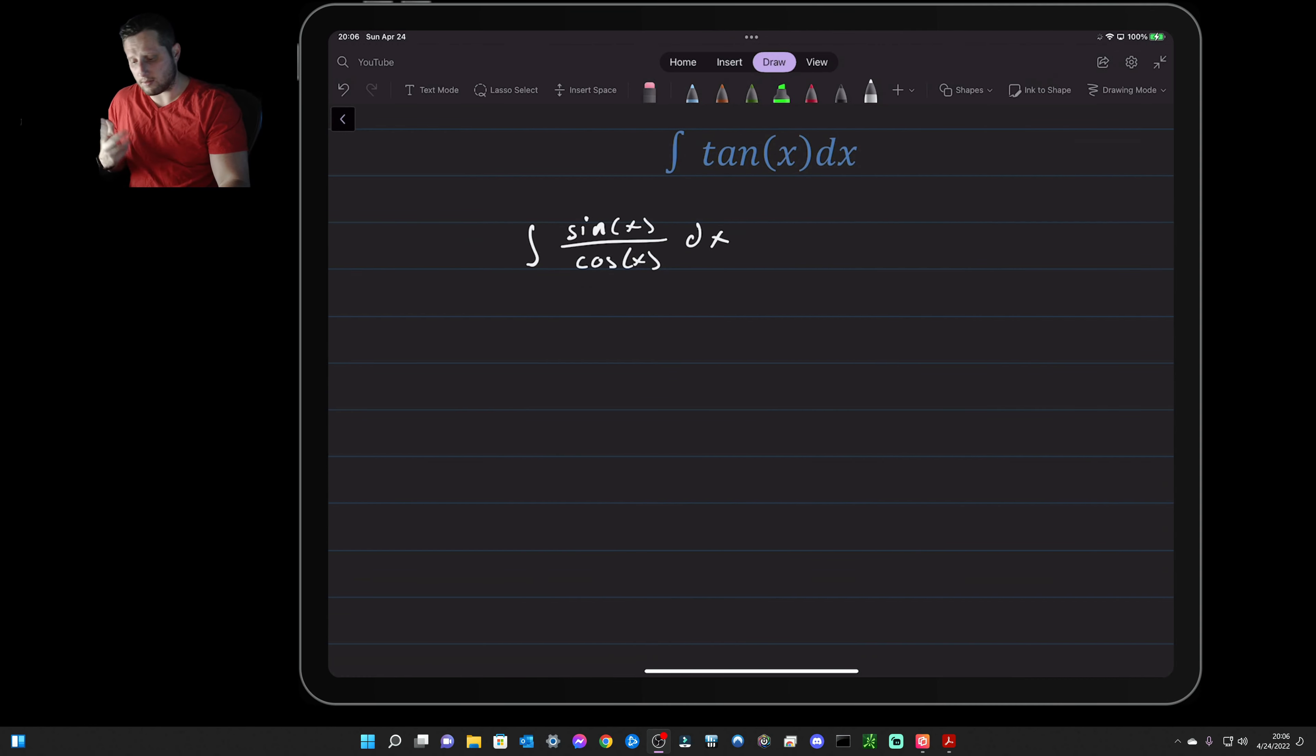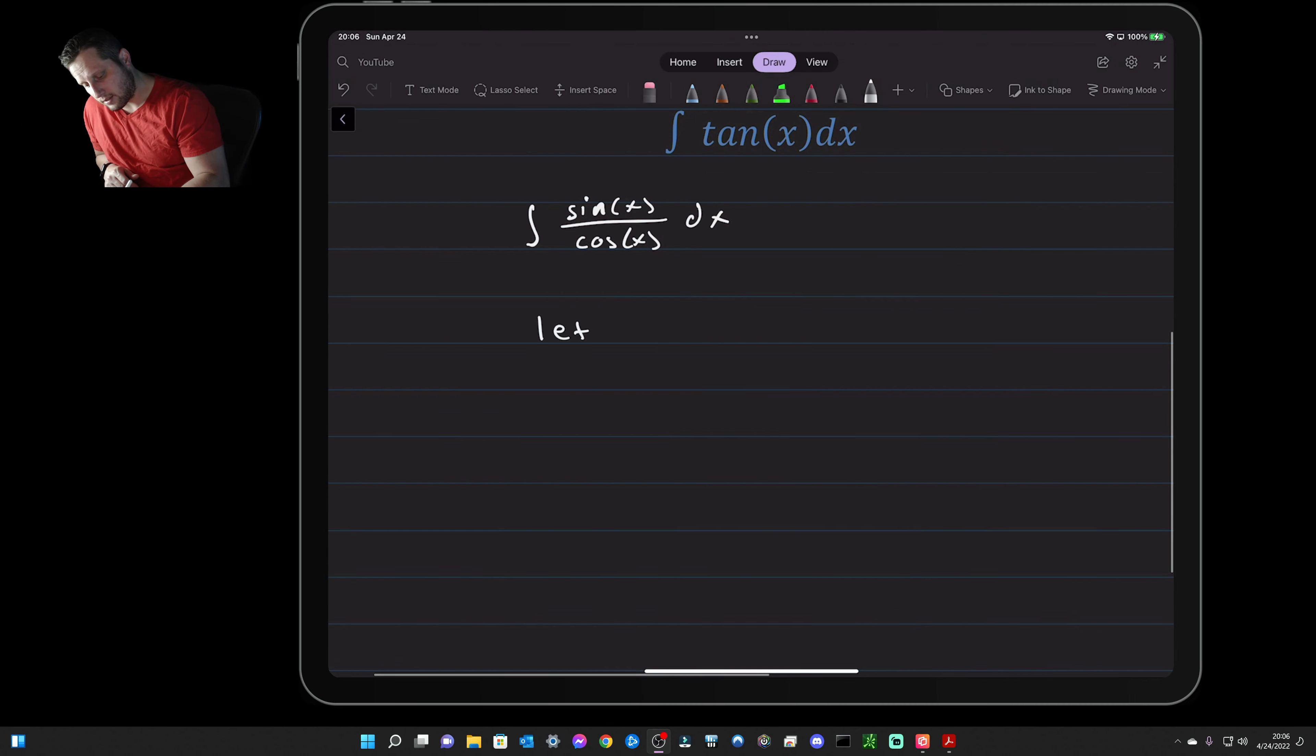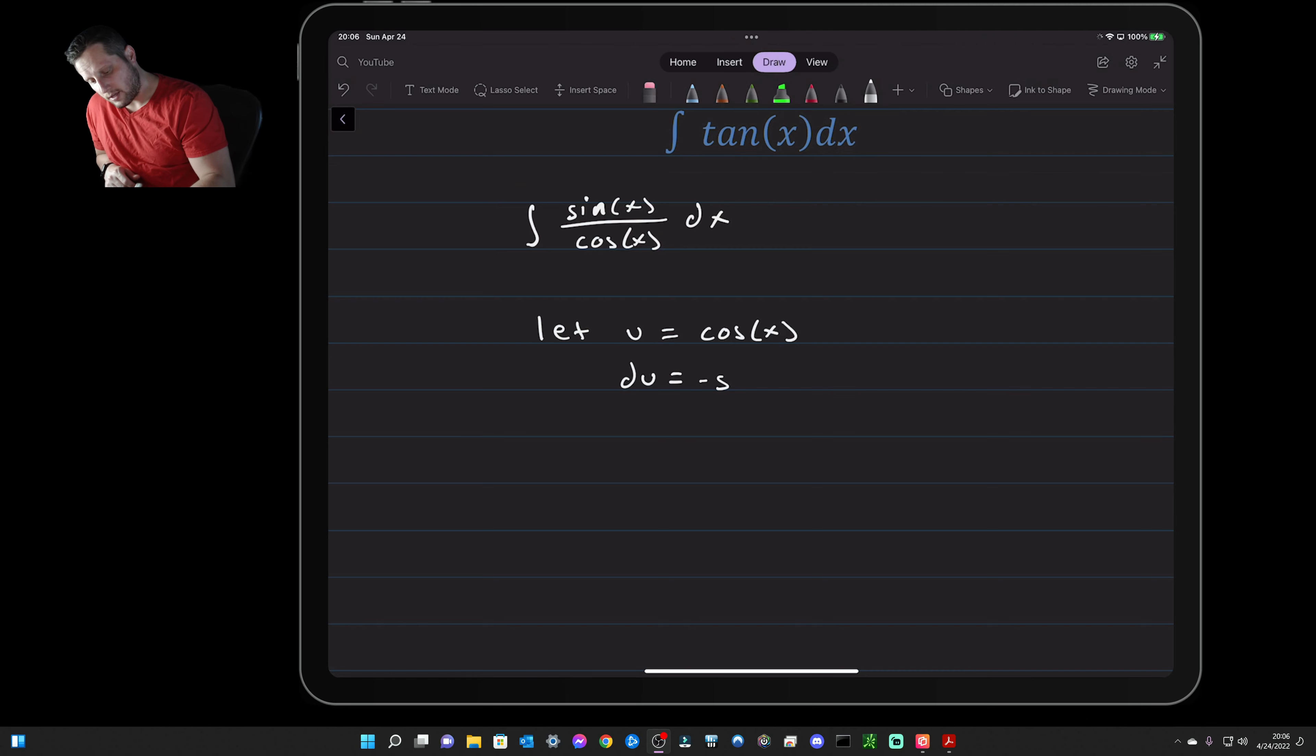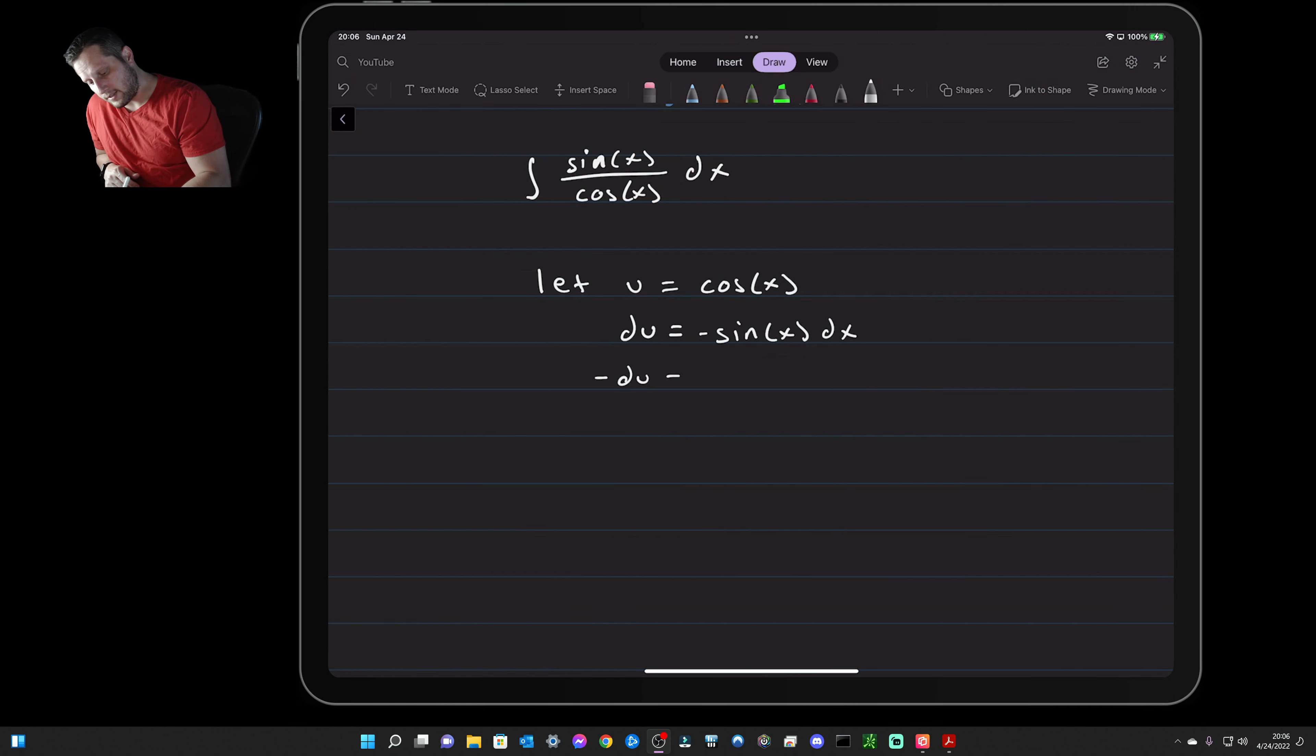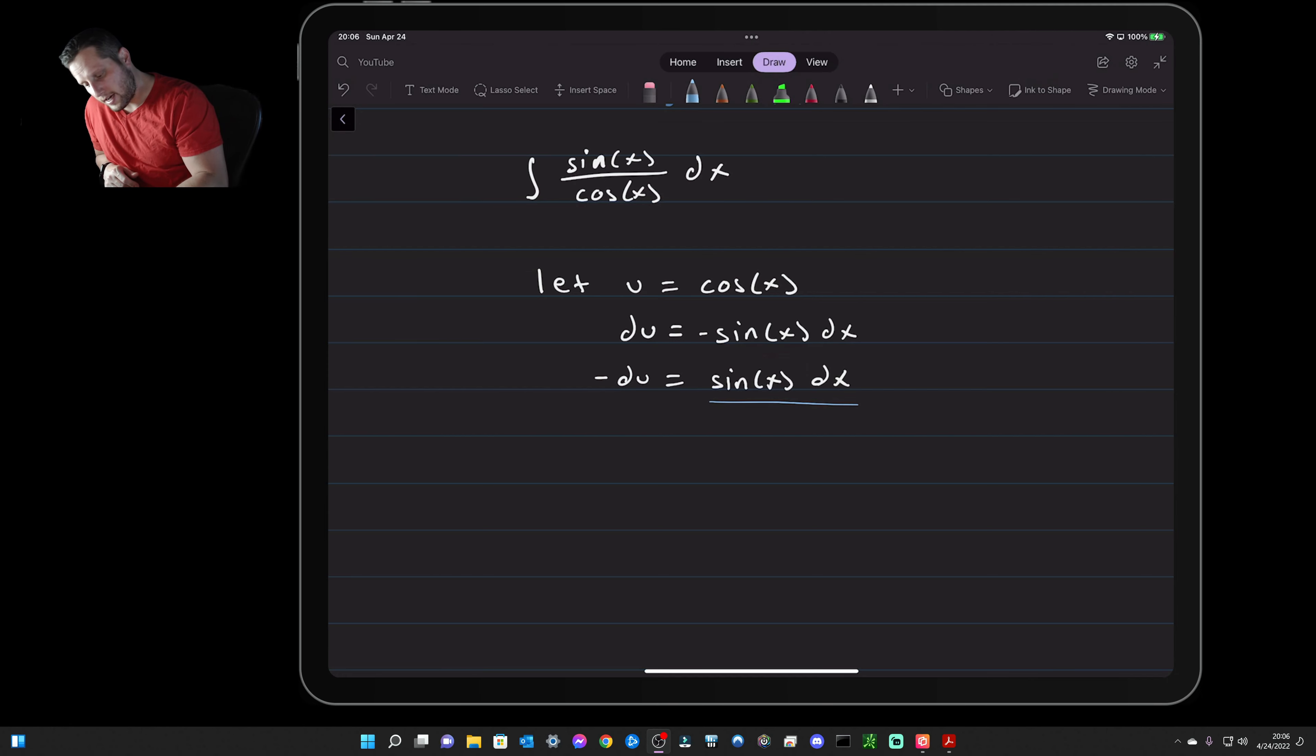So we are going to let u equal cosine x, and then du is equal to negative sine x dx. All right, so then that means negative du is equal to sine x dx, and then you see we have sine x dx.